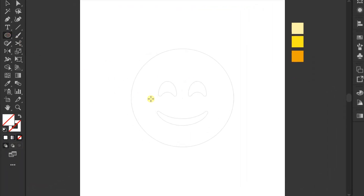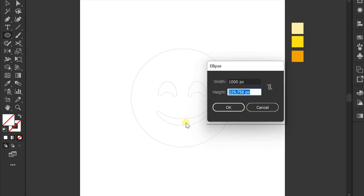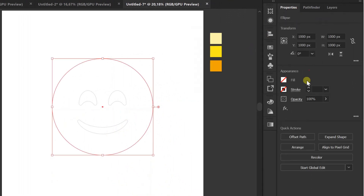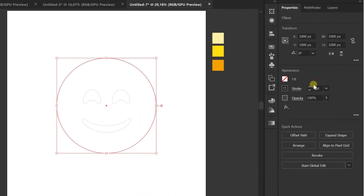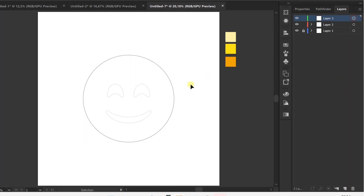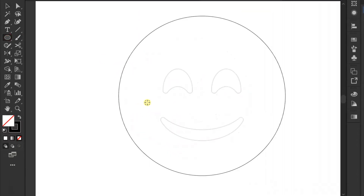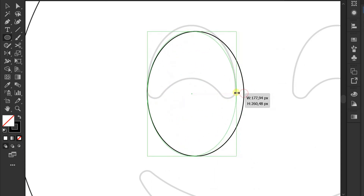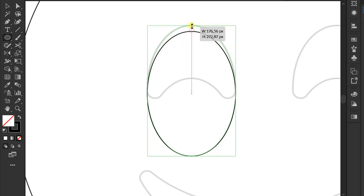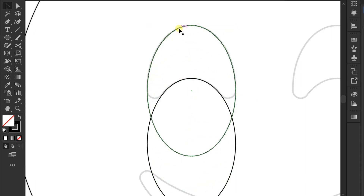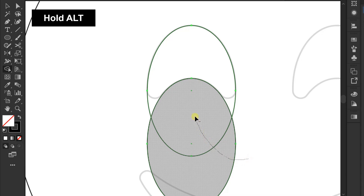Make a circle. I will make the eyes and mouth on layer 3. You can make the eyes using the ellipse tool. Drag and press Shift+Alt to copy. Selection, Shape Builder, and delete the ones that are not needed. Hold Alt to delete.